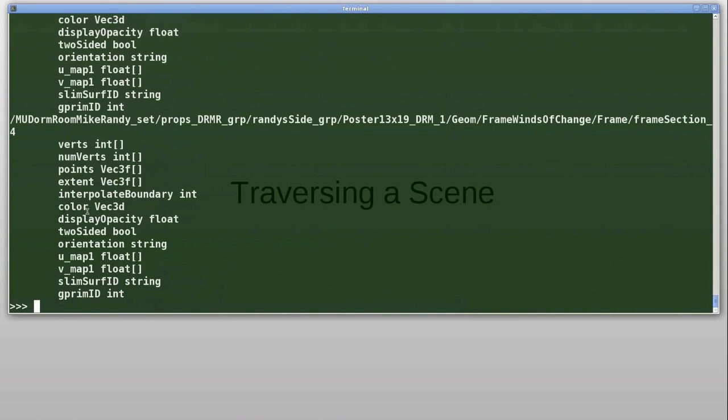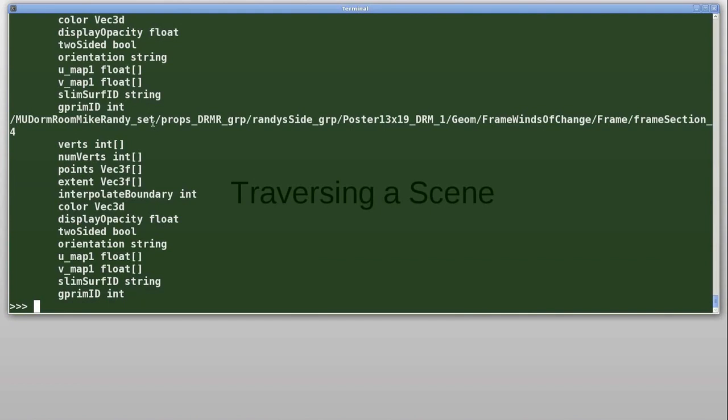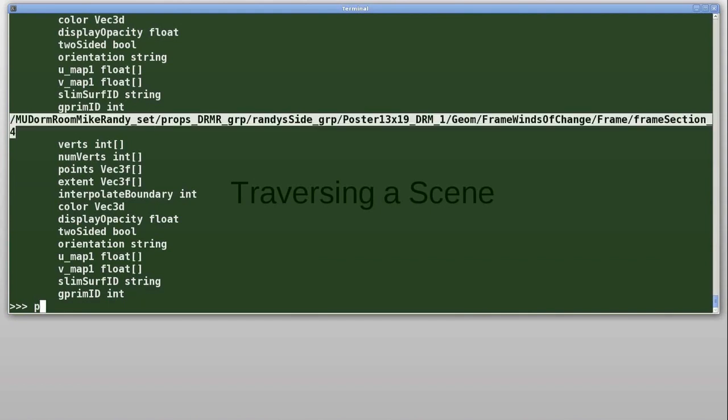Next, if we want to read the value of, say, this color that's been declared of type Vect3D, we can grab the path of the prim. In this case, we're looking at this poster, and we can say stage.getPrimAtPath and pass in this string.